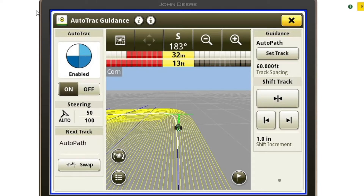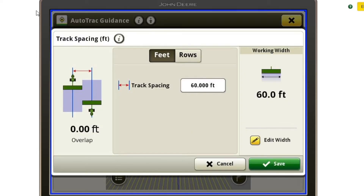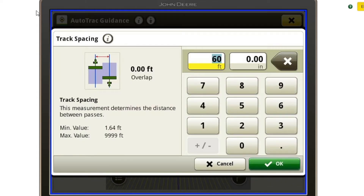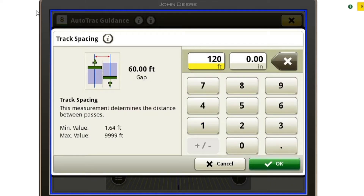As you can see on my guidance screen, my track spacing is set to 60 feet currently, representing a 24-row planter. If you change the track spacing — for example, let's say we went to the field with a combine or a sprayer — we can change our track spacing. So I'm going to change mine to 120 as if we were in a sprayer.